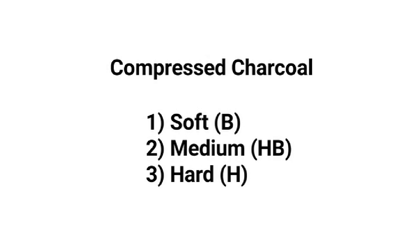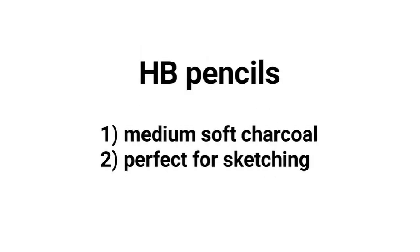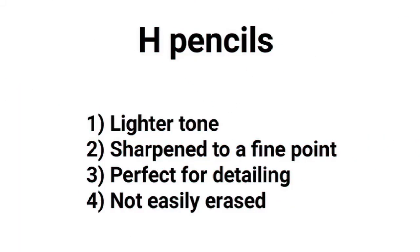B pencils are easily blended, easily erased, and they have a rich black color. The HB pencil is made of medium soft charcoal and is perfect for sketching. The H pencils have a lighter tone and can be sharpened to a very fine point. They're great for detailing and usually not easily erased.